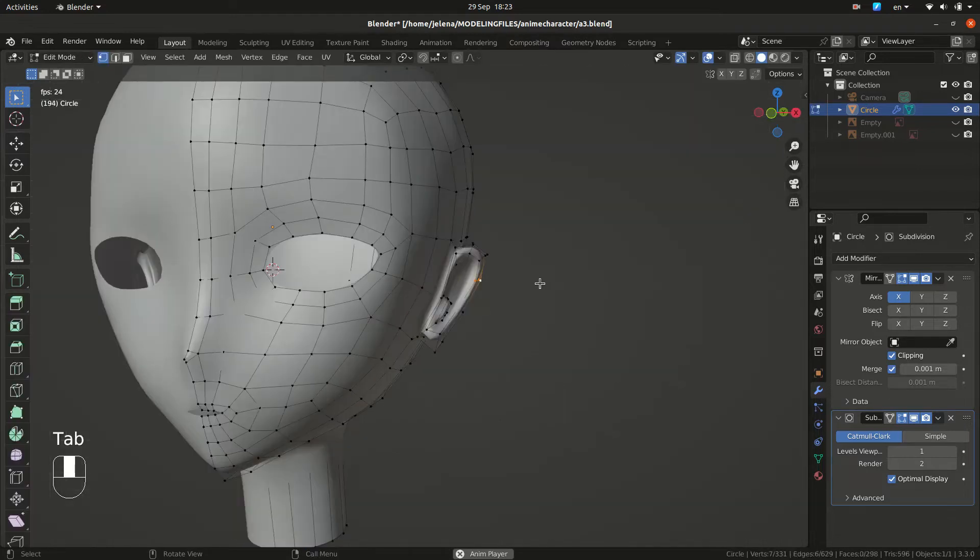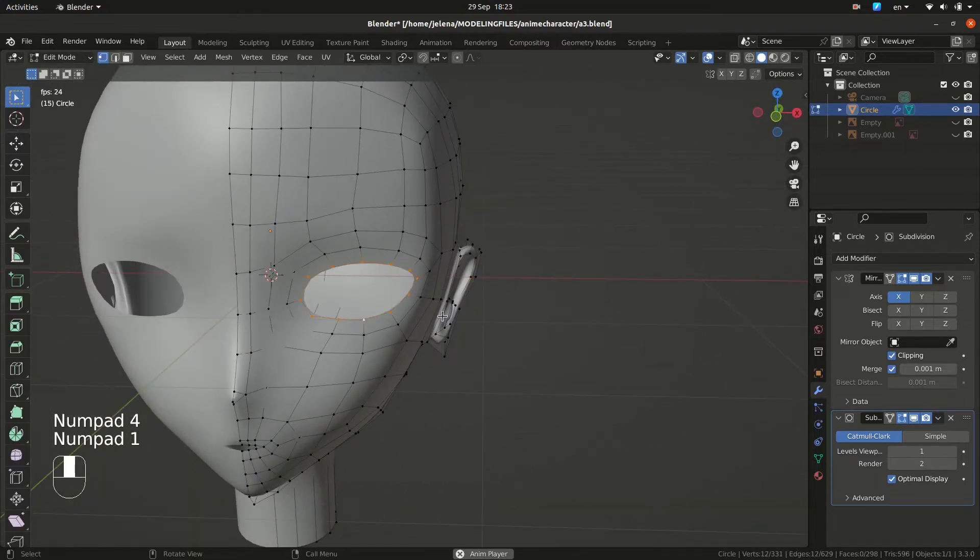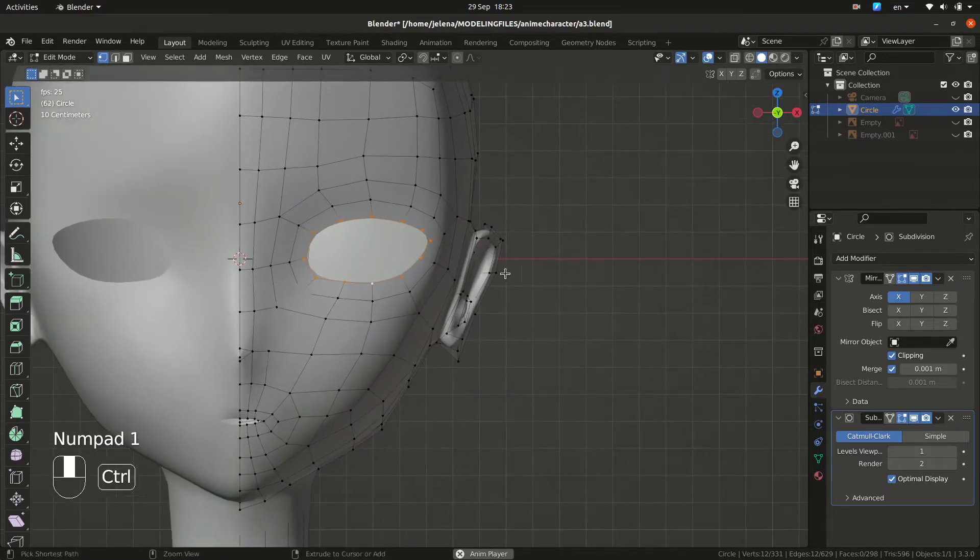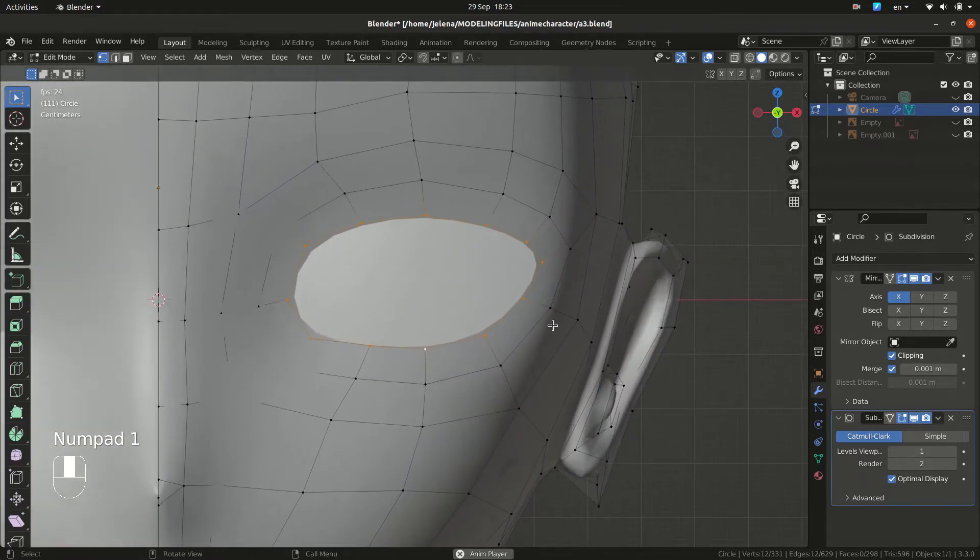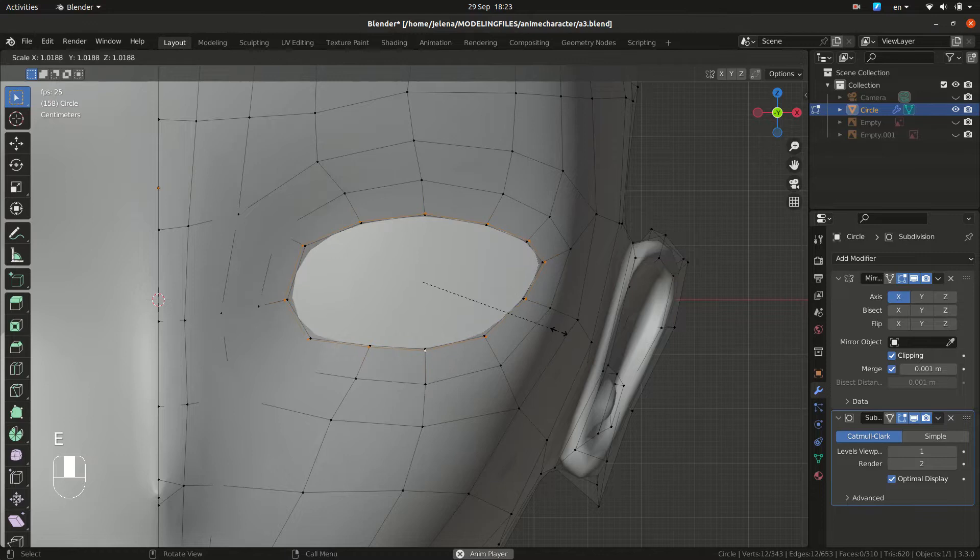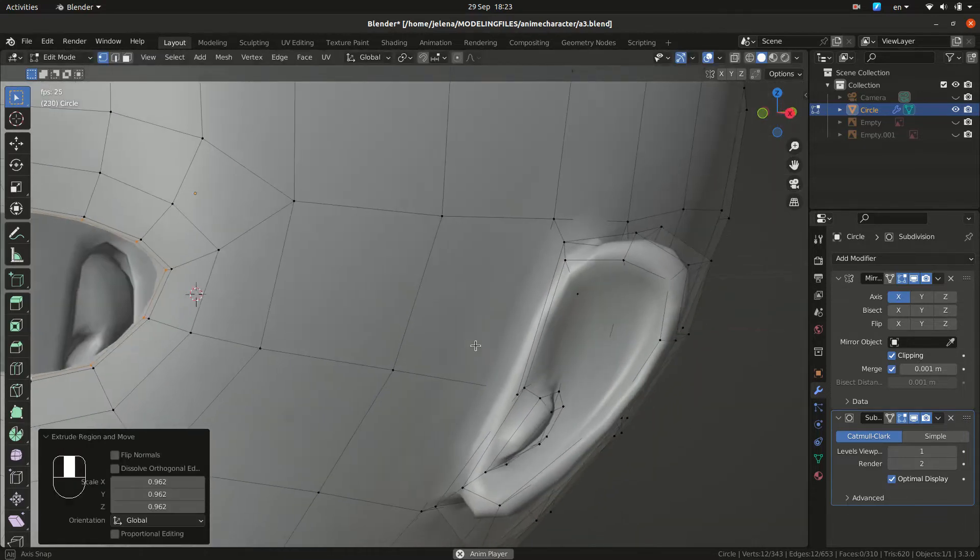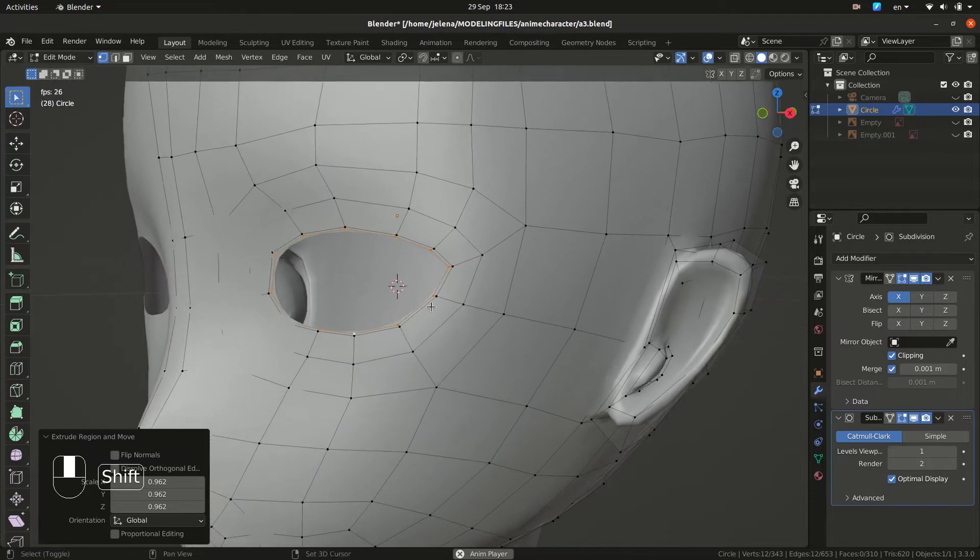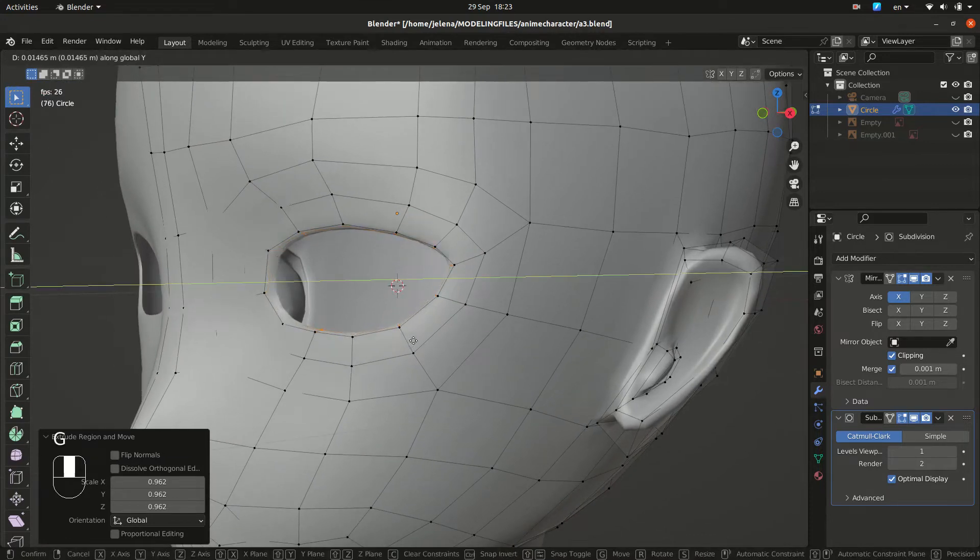Now we want to finish our eyes. The hole there. So we want to select our loop around our eyes. Do E to extrude, S to scale. We want this part a little bit inside. So grab this.